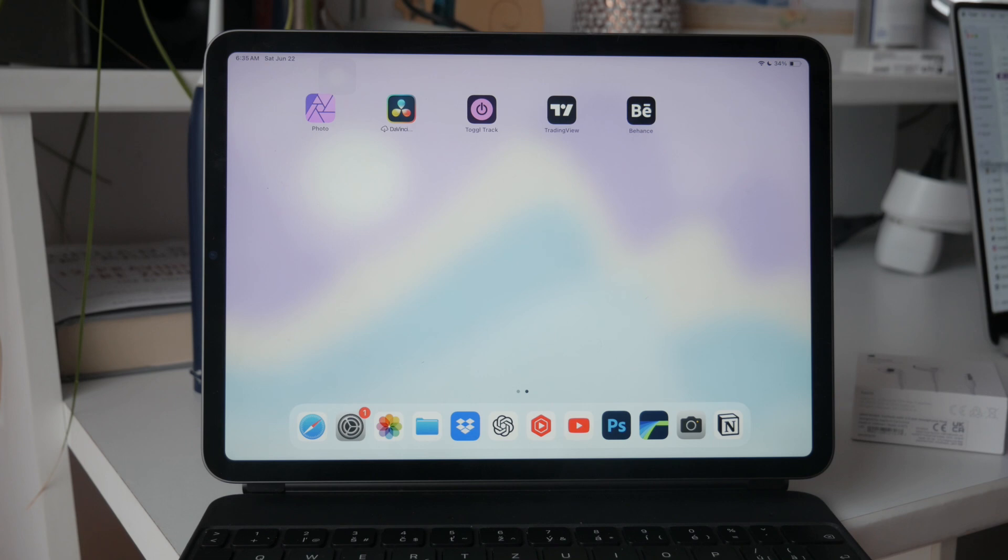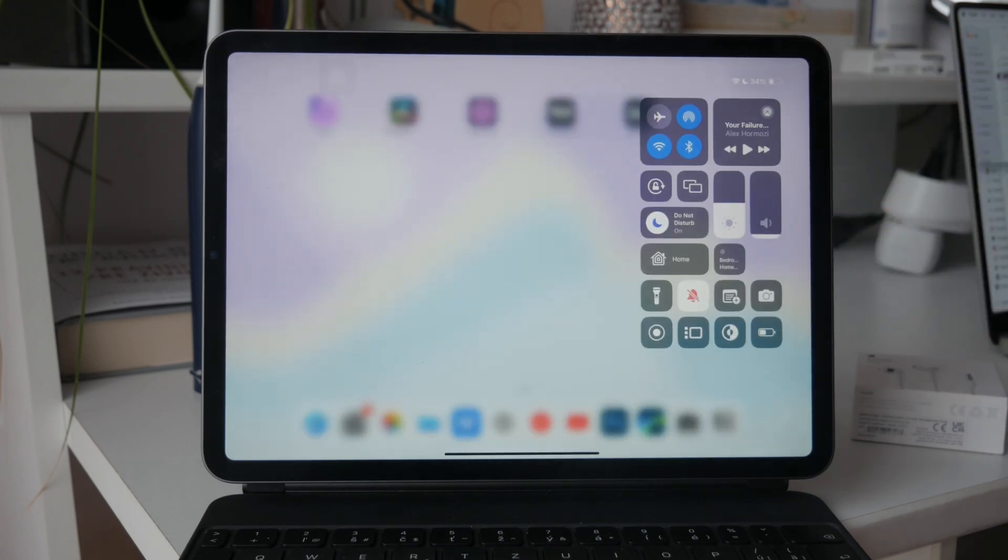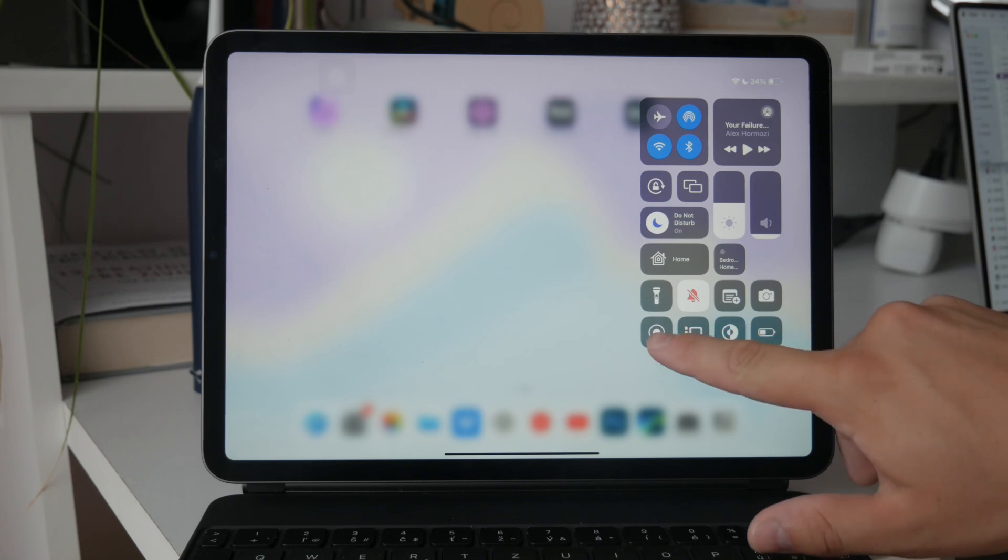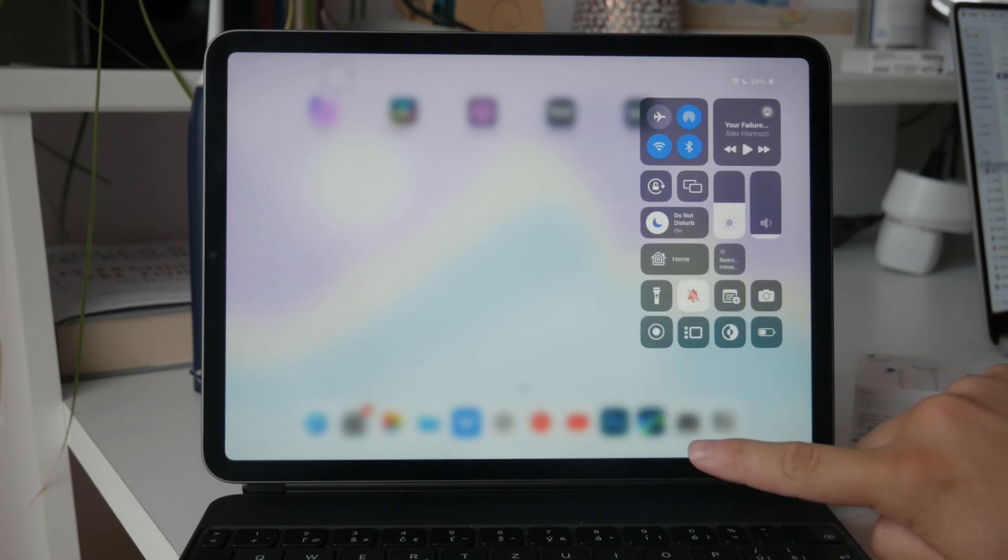In conclusion, taking a screen recording on your iPad is a simple process thanks to the built-in feature. Just add the screen recording toggle to your control center, swipe down to access it, and tap the icon to start recording. If you need to include your voice, don't forget to enable the microphone option by holding down on the icon.